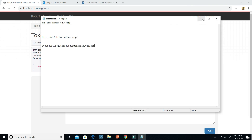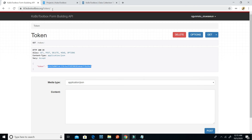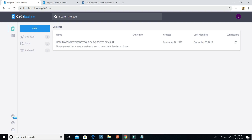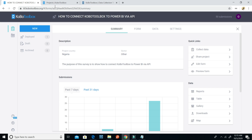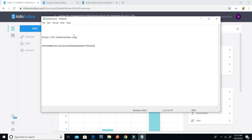After that I need to get the form UID for the form I'm going to use for this presentation. I've created a form called 'How to connect KoboToolbox to Power BI'. I'll click on it and copy the form UID — here is the form UID, for example 'azlq'. There are different types of form UIDs. I'll copy my form UID and paste it into the Notepad.